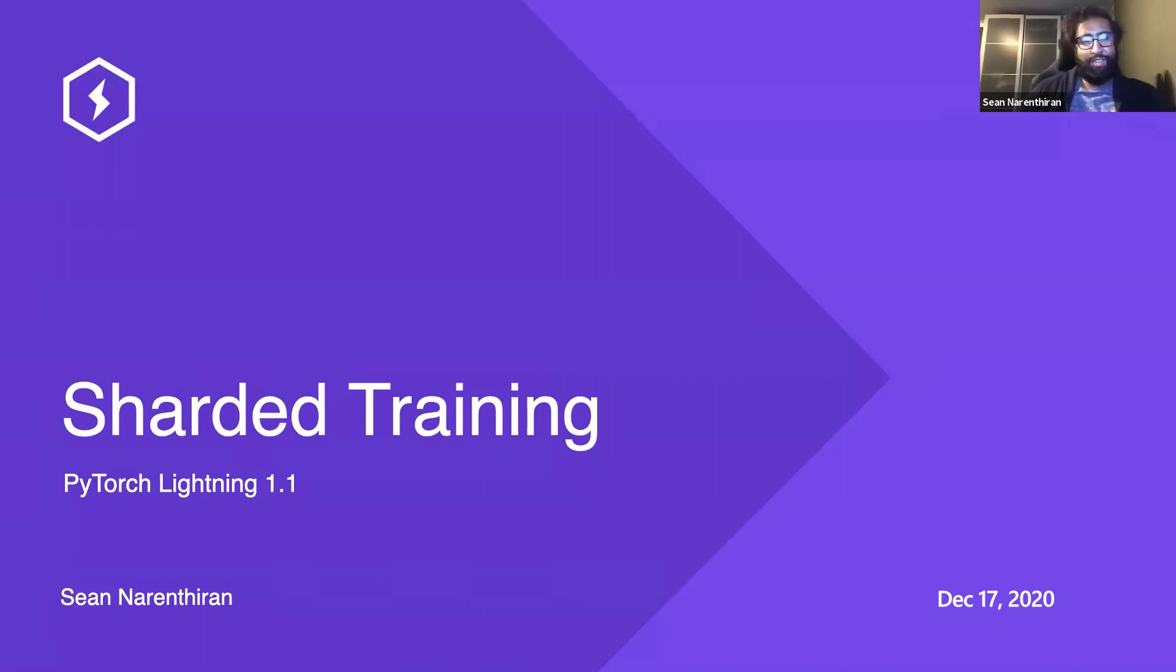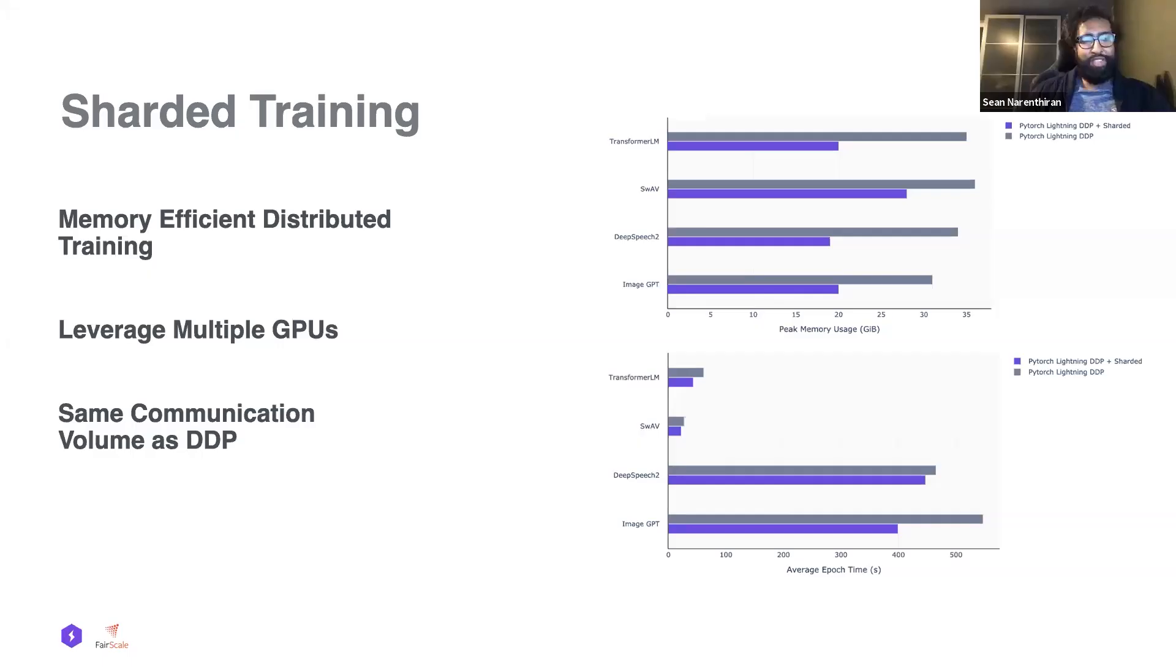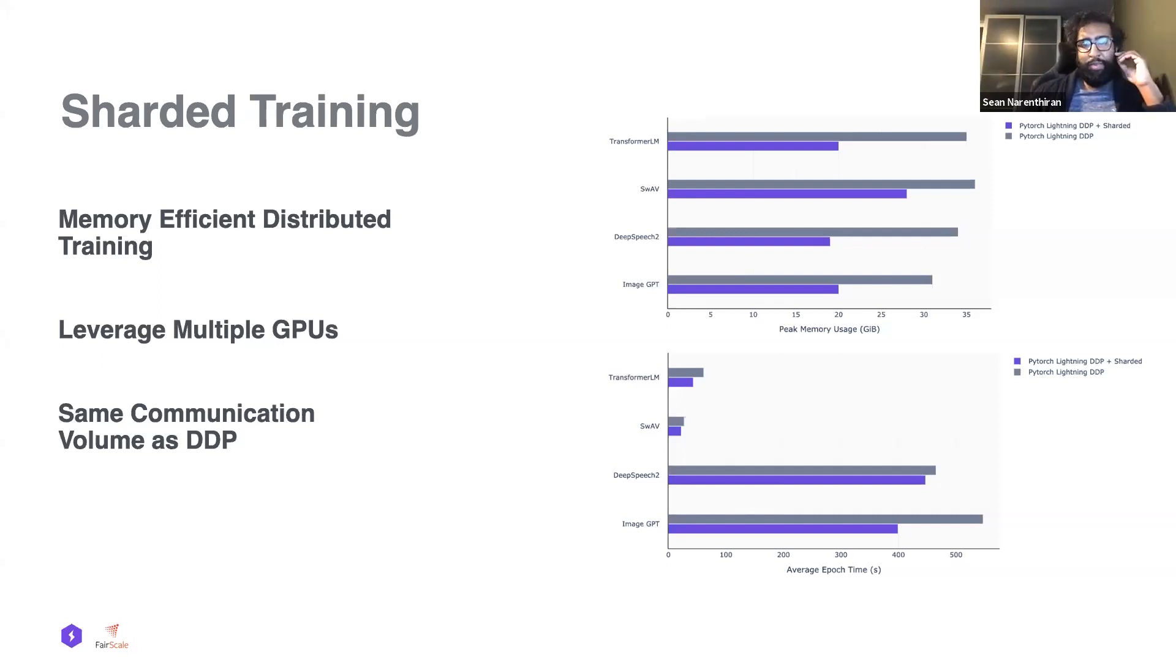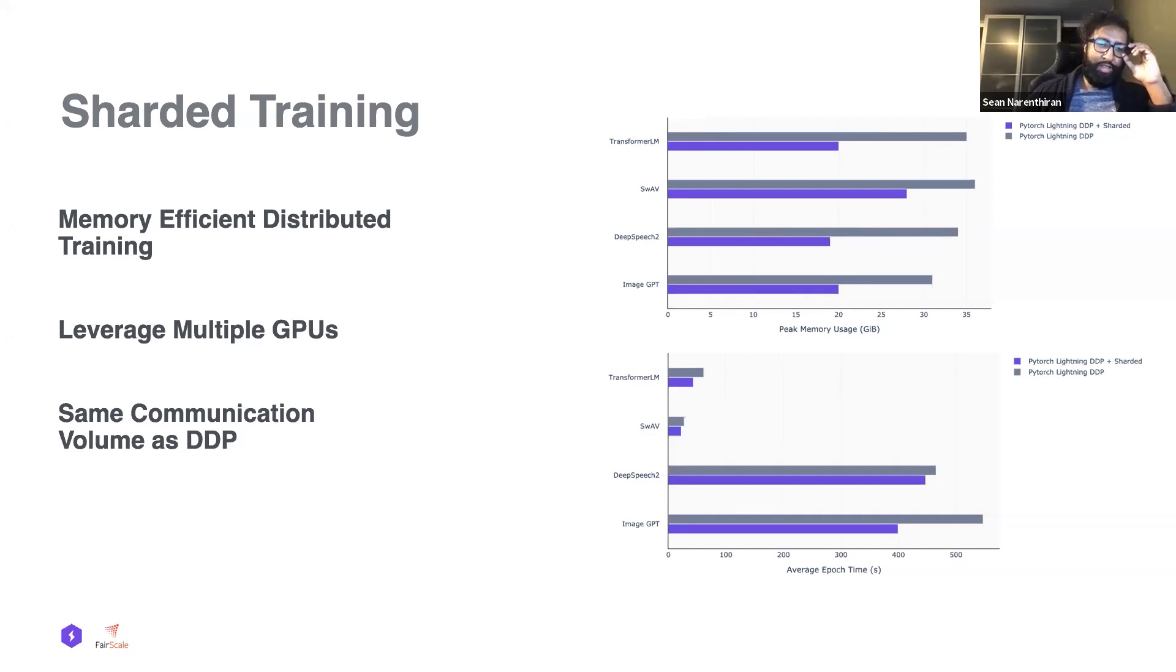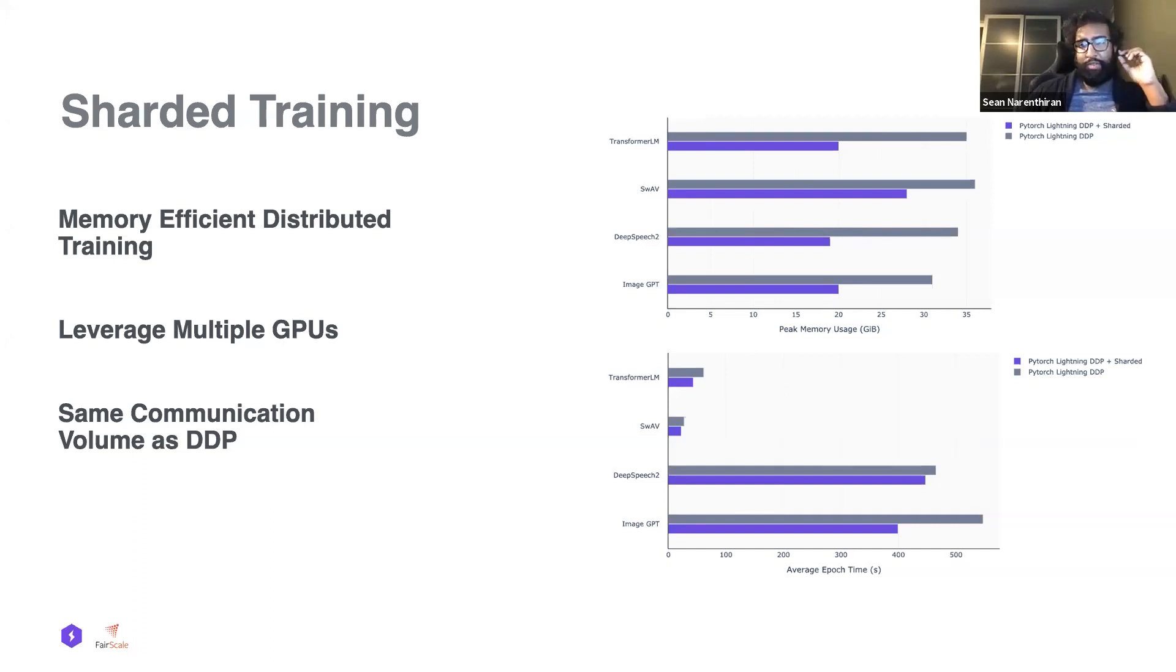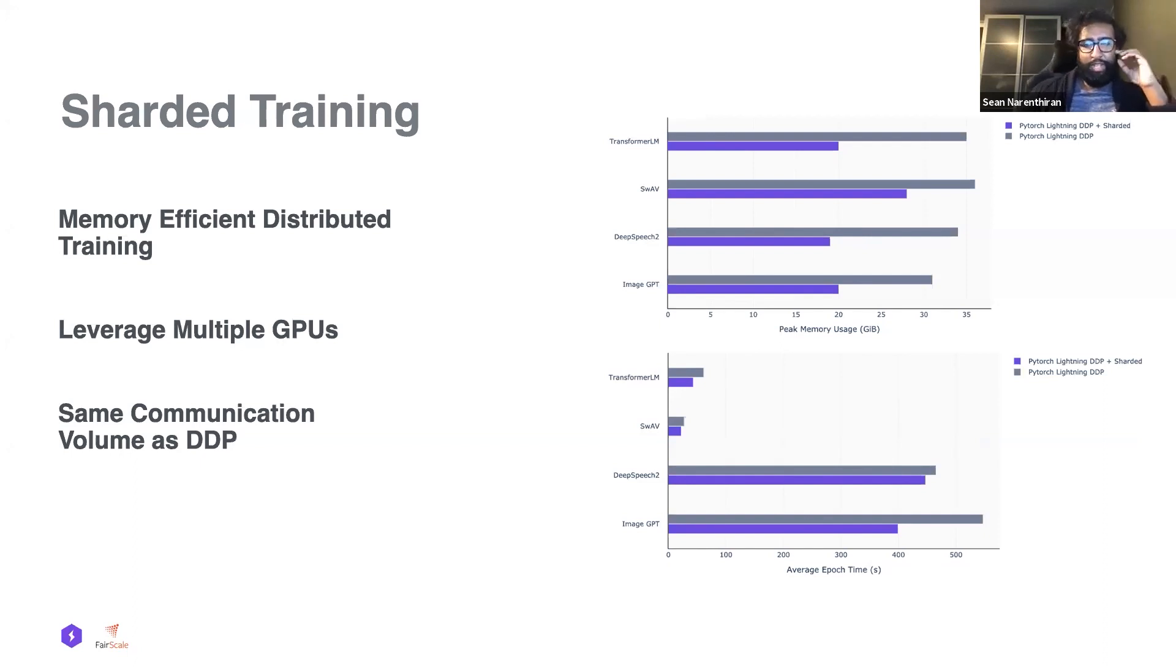So we'll get started with what is sharded training. Sharded training is a new way to do distributed training. It leverages the fact that we have multiple GPUs at our disposal. In typical distributed training, the model is replicated onto multiple GPUs.